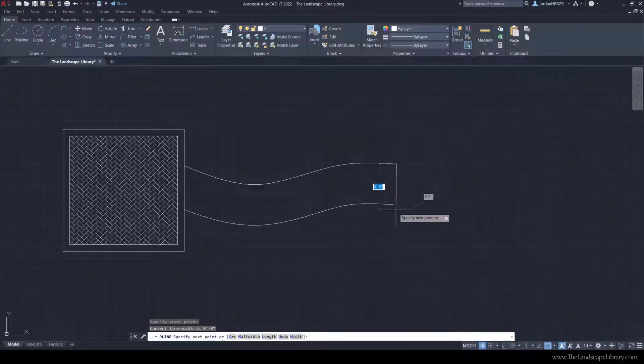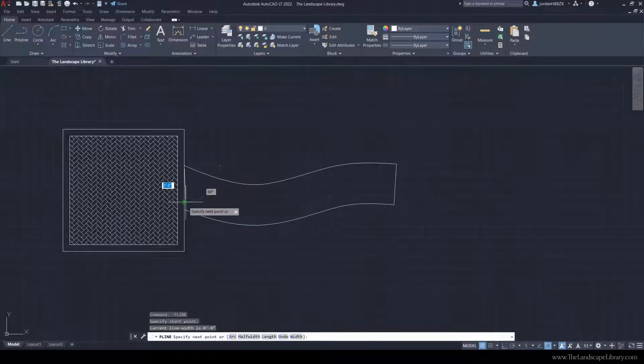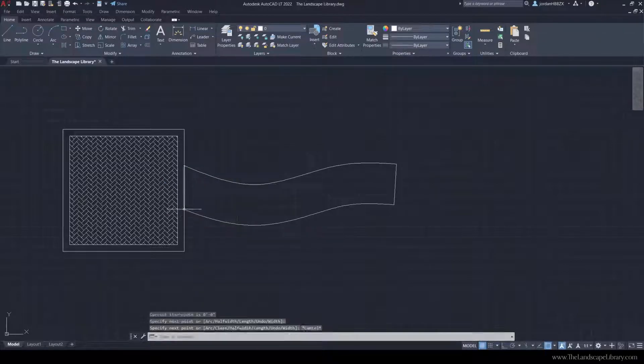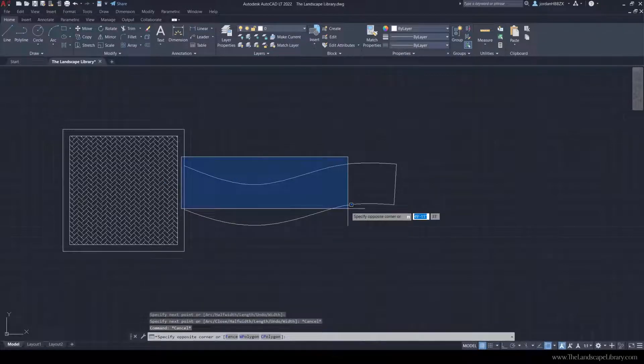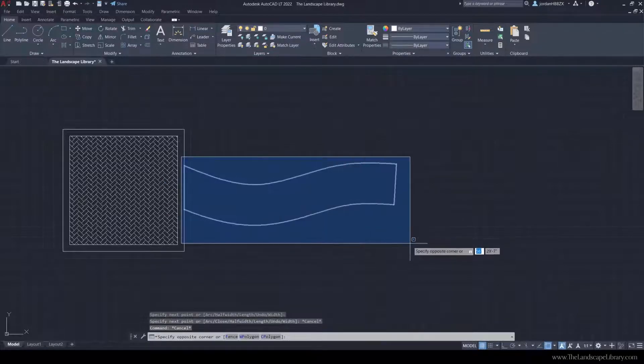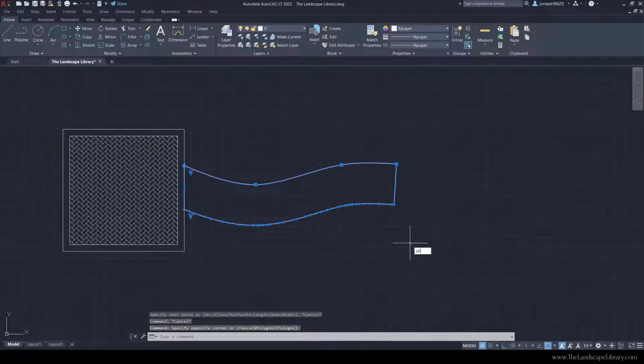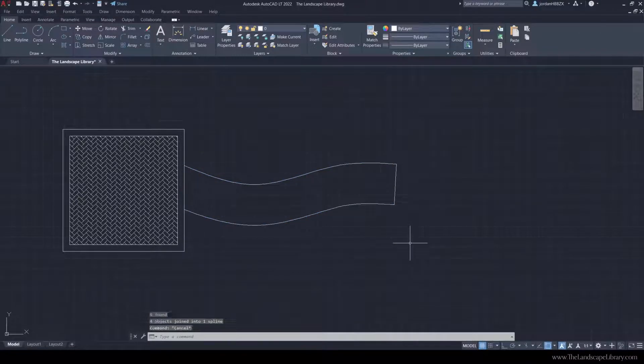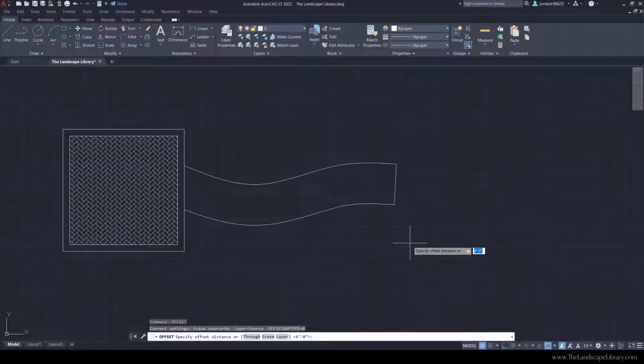To complete the walkway, I would like to connect all the dots together. So I'm going to use the polyline command. I'm going to select the components of the walkway, type in join, and then use the offset command.